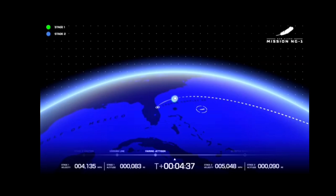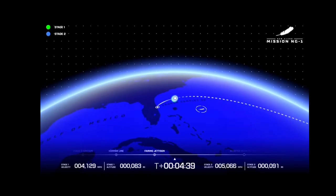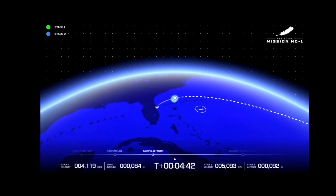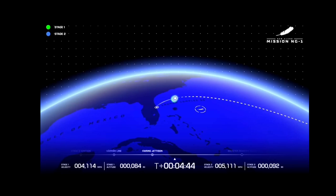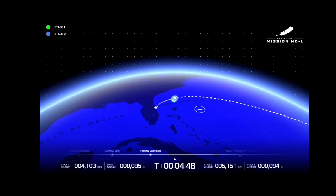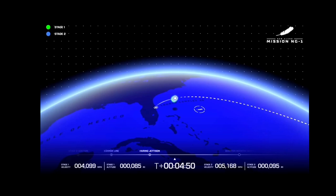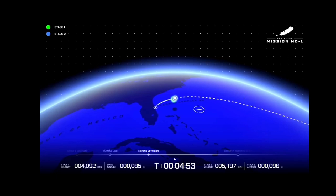GS2 throttles look good. The trajectory looks good on both stages. Four minutes 50 seconds into flight.